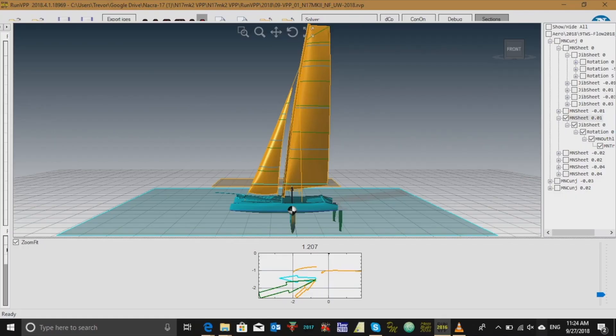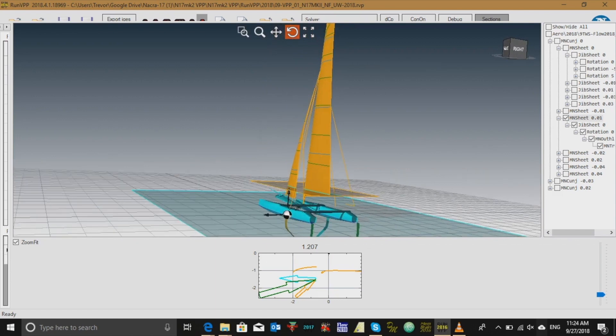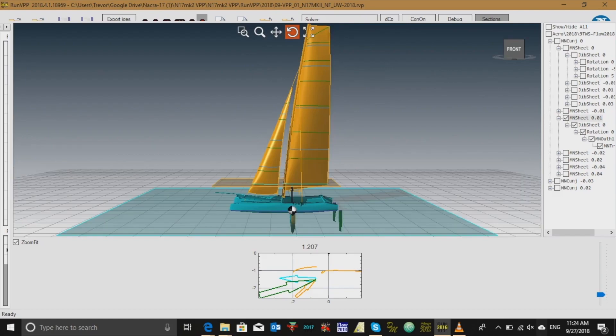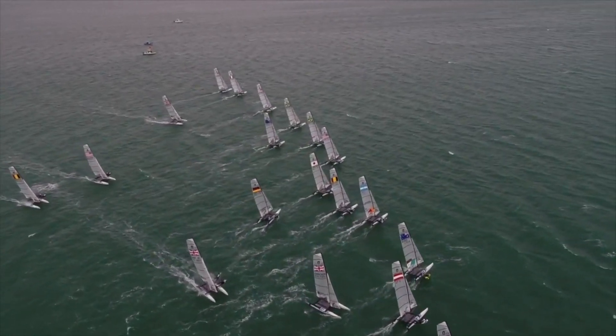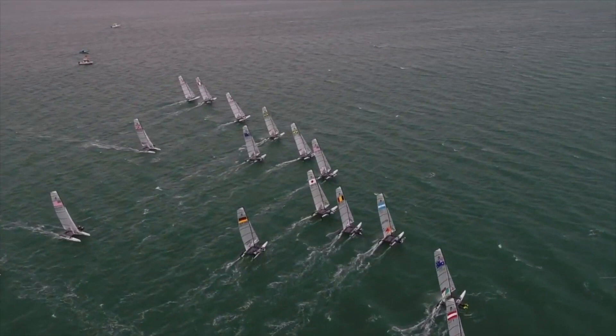The model we're looking at today is based on the NACRA-17, a foiling catamaran used in the Olympics. On the top half of the screen, we see a 3D image of the boat sailing upwind. And on the bottom half of the screen, we see a 2D cross section of the sail as viewed from the top of the mast. When you're sailing, you have three main controls that you can use to adjust the shape of the sail: the mainsheet, the downhaul, and the outhaul. You can pull each of these controls in or out to help you make the boat sail more effectively upwind and sail faster.